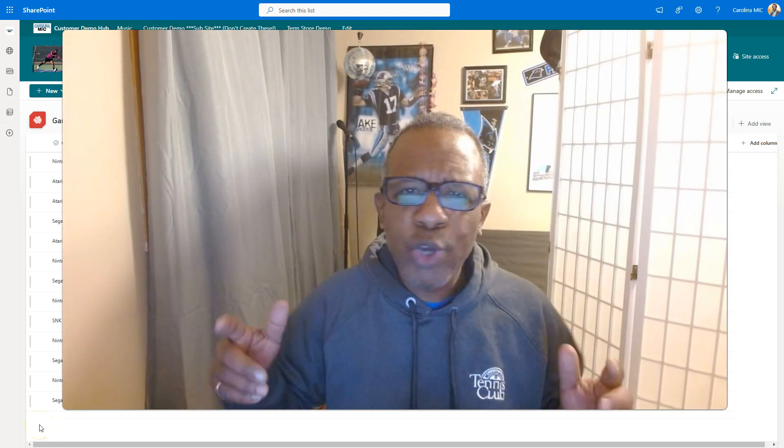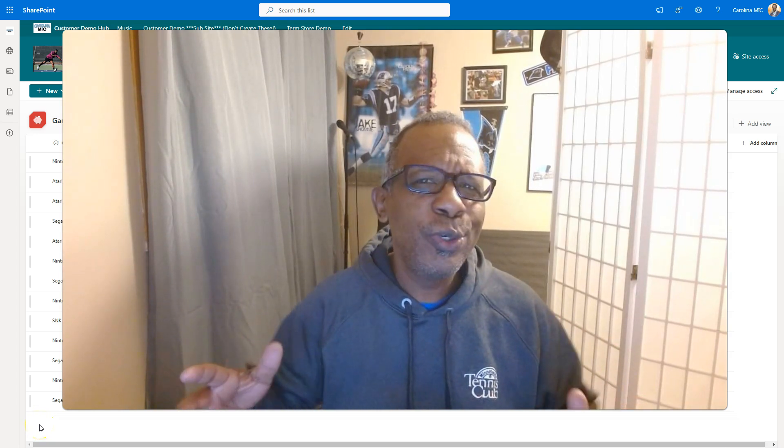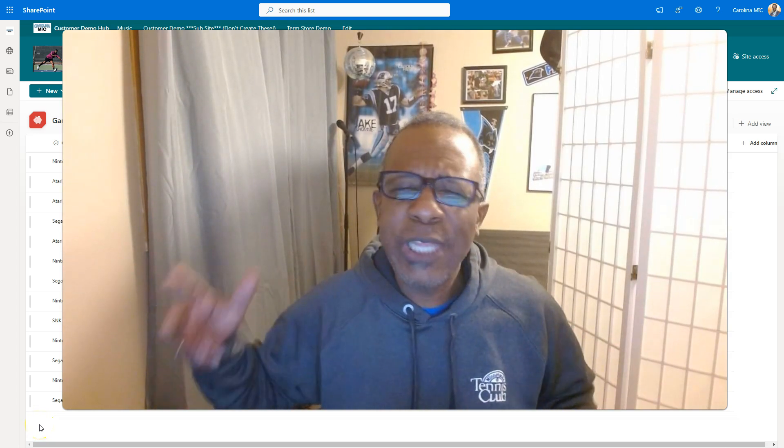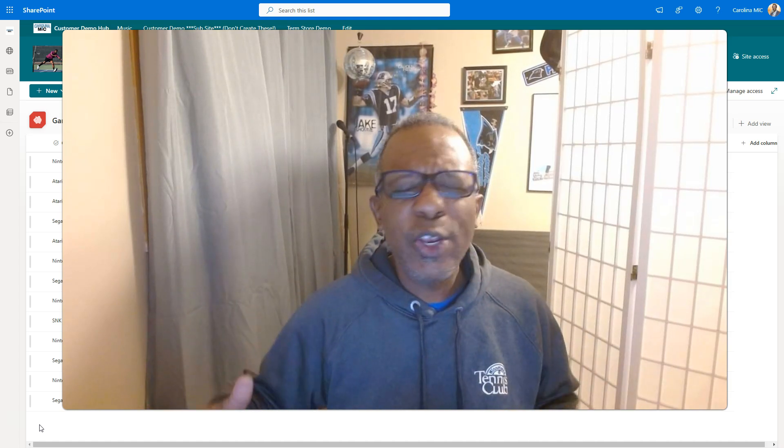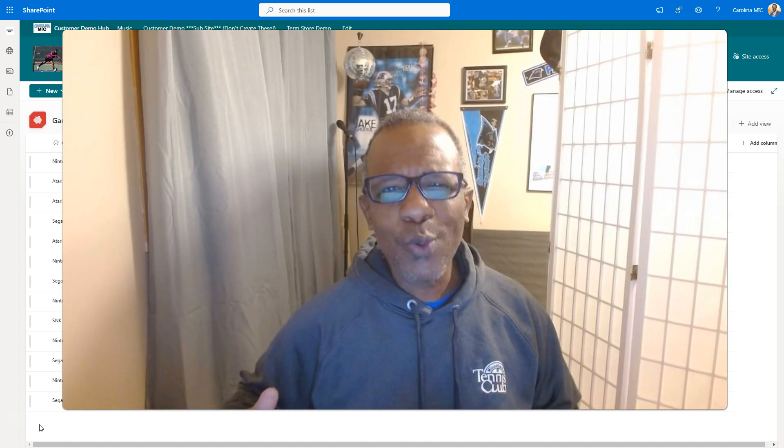Are you a SharePoint site owner trying to help out a user who has an alert they want to get rid of? Well, I'm going to show you how to do it, just stick around.